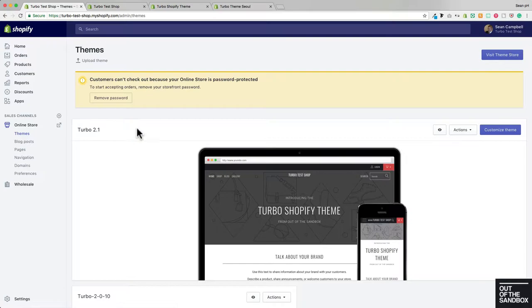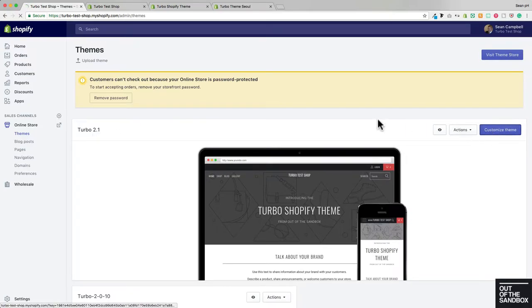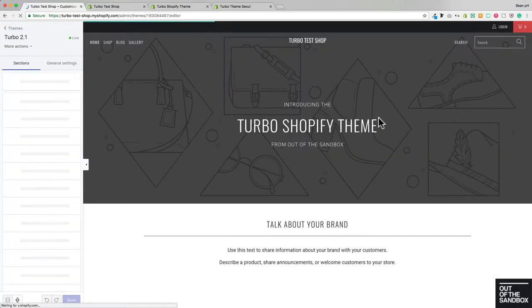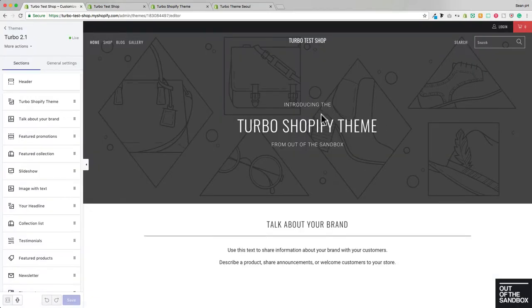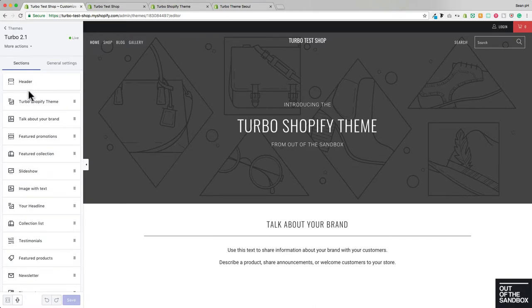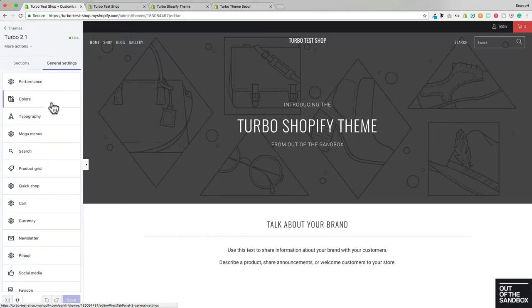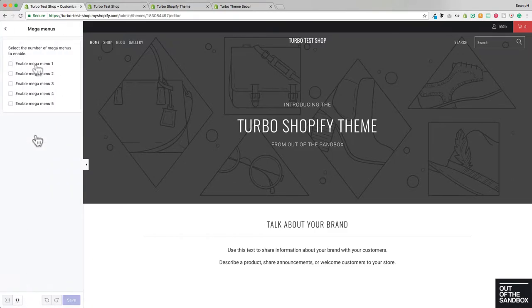I already have the Turbo 2.1 theme published here, and I'm going to go over to Customize Theme. You may see there are no Mega Menu sections here in my sections list, so that means I get to head over to the General Settings tab, down to Mega Menus.